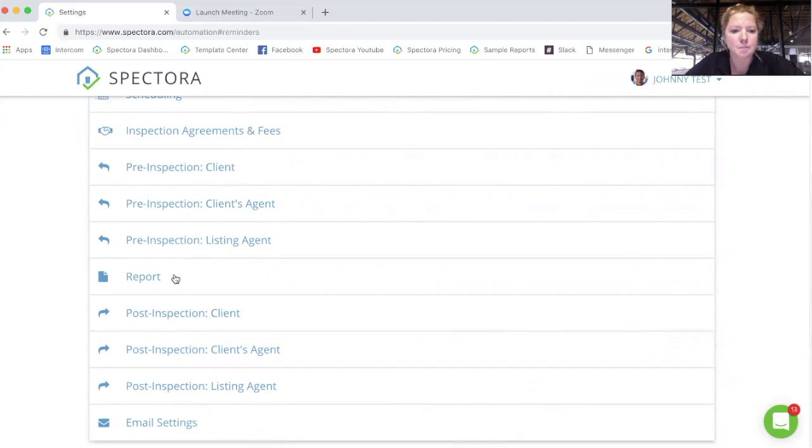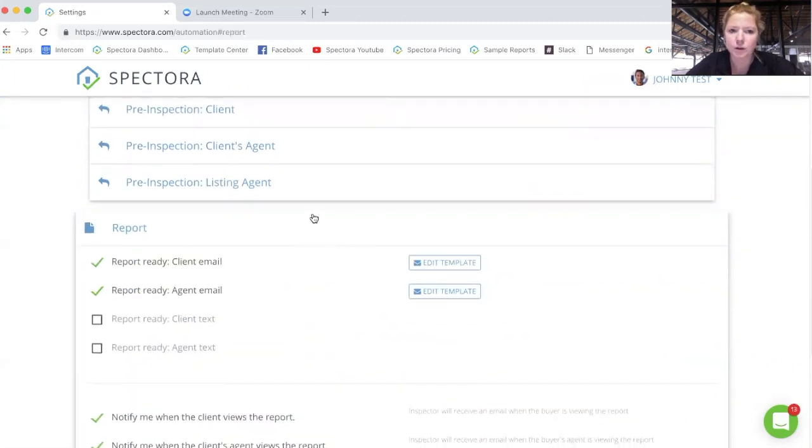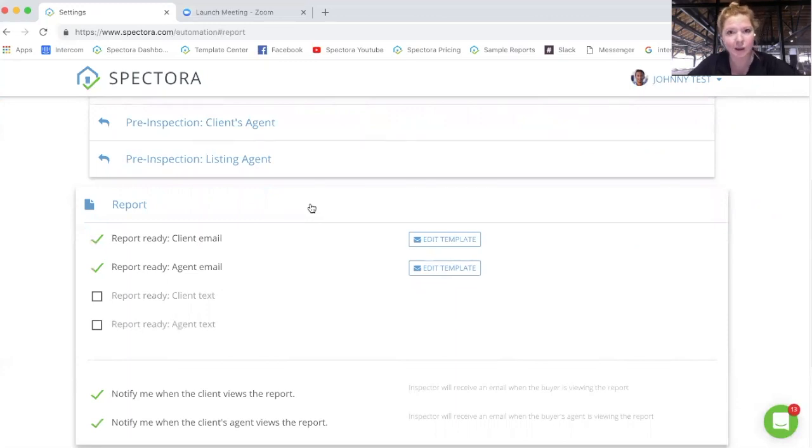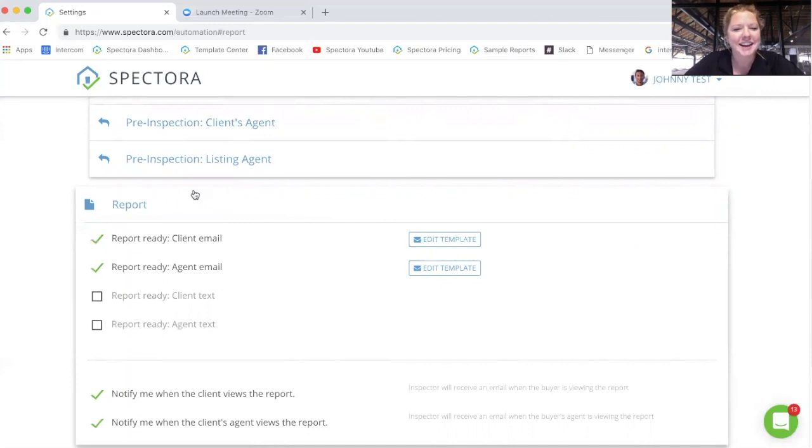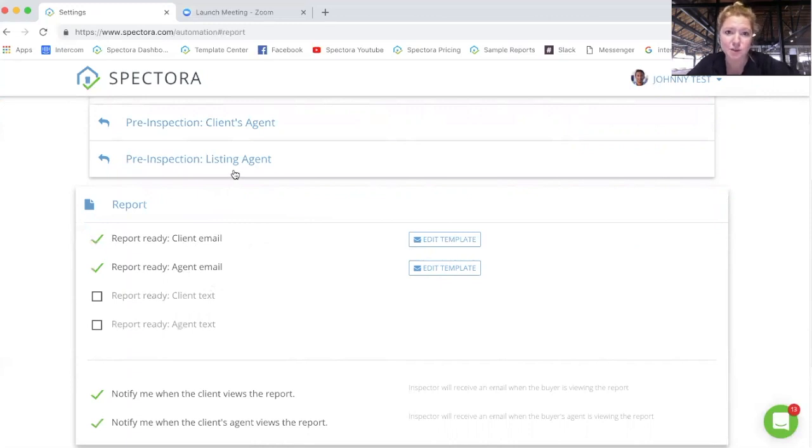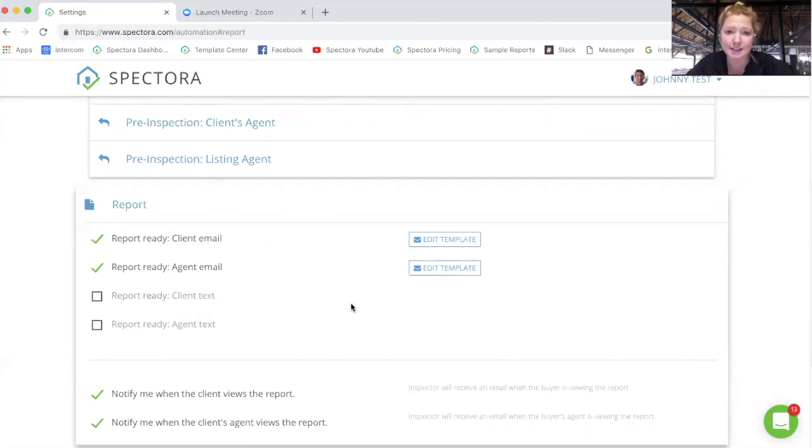The report ready email is important, the most important, besides the confirmation scheduling, anyway. And you can customize it for the client and the client's agent. It's important to note that it's illegal in some states, most states apparently, to send the email directly to the listing agent since they didn't pay for the inspection most of the time. And so you can send the report ready email to the client's email and the agent's email, but there is not an option to send an automated email to a listing agent.